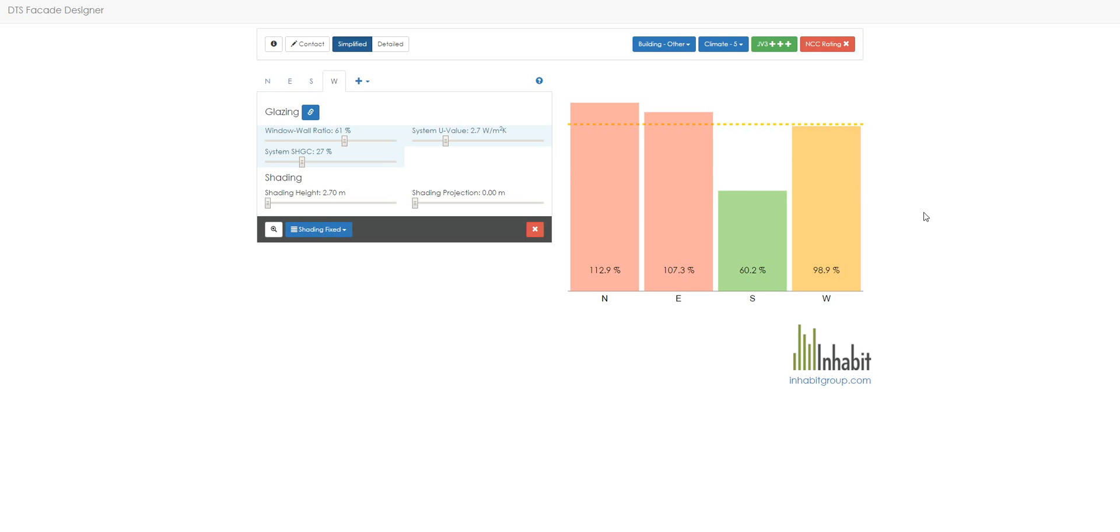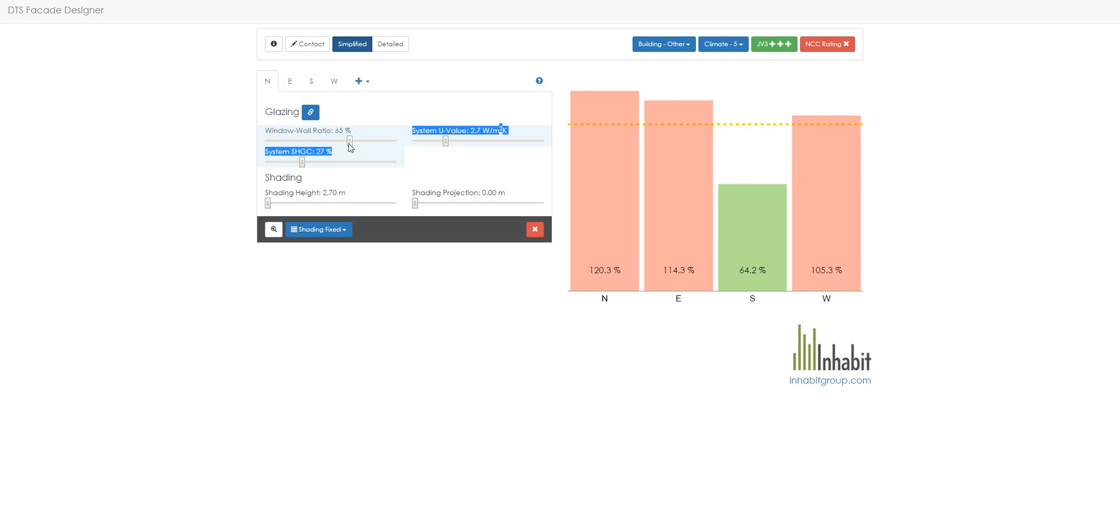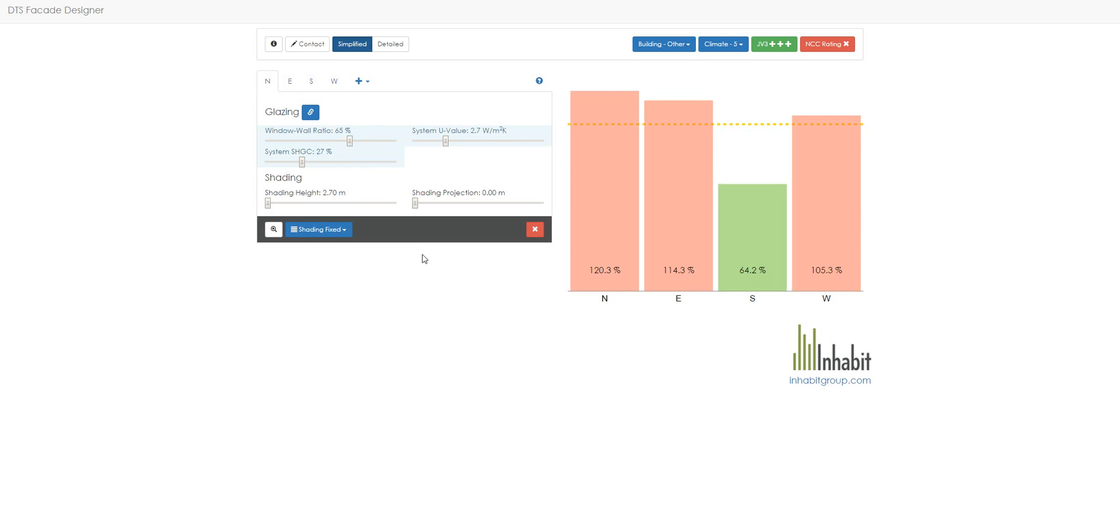So let's look at a quick example. So at the moment, within here, we have a 60% window-to-wall ratio. Let's push that up a little bit. 64.45%, okay.